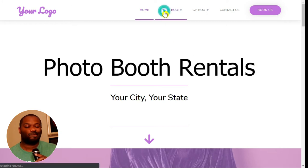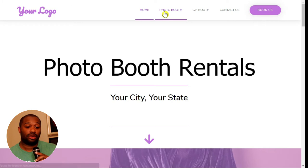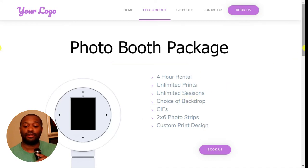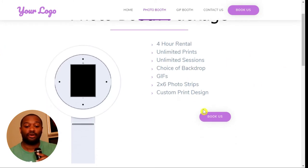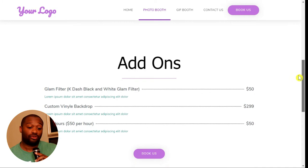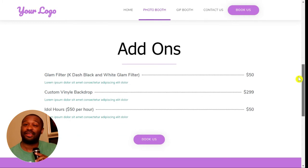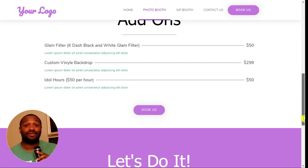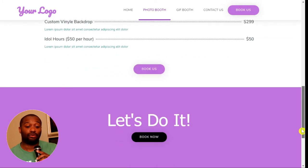Here's a standard page for a regular photo booth rental. You tell us what details you want inside the package and we could put it there, with another call to action button which links to the contact us page. We have add-ons that we could put there just to give you an idea. We could also add slideshows on here and other things that will help your business stand out when clients are looking for a photo booth.